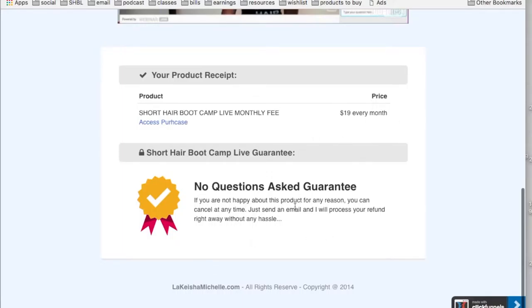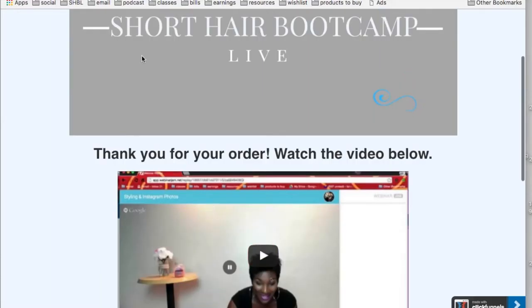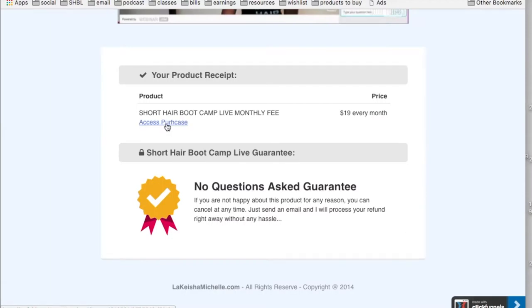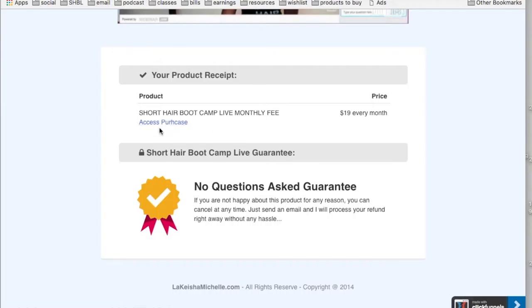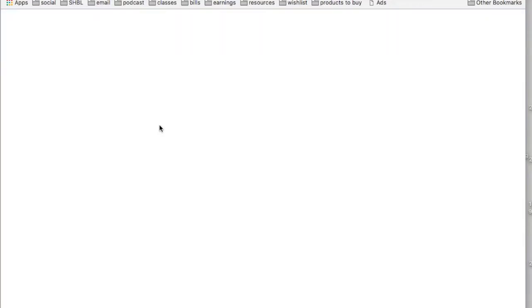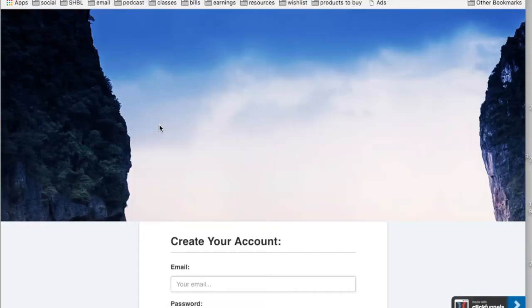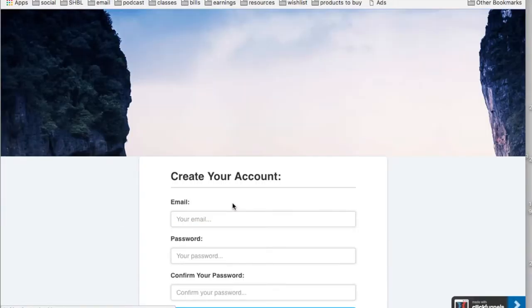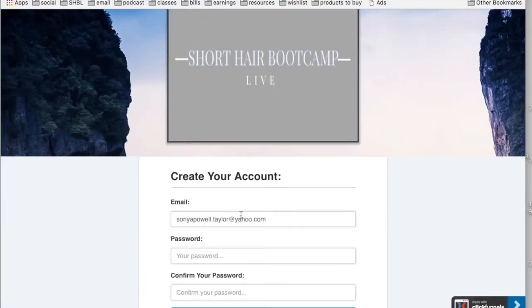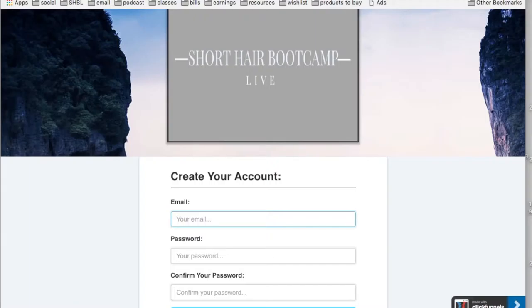You can cancel at any time, no big deal. Right here on this screen, access purchase - click right there. I'm going to create an account, so this is where I create my account.